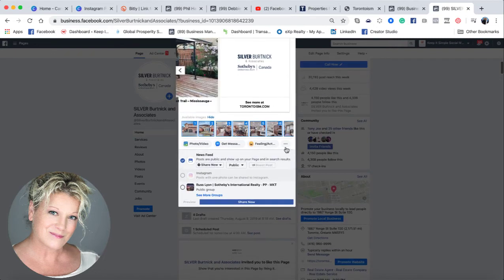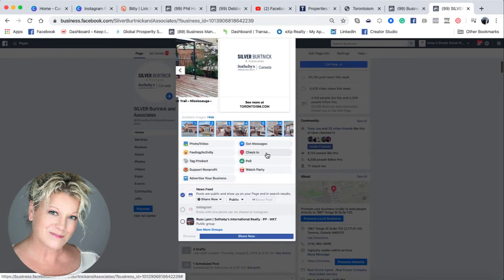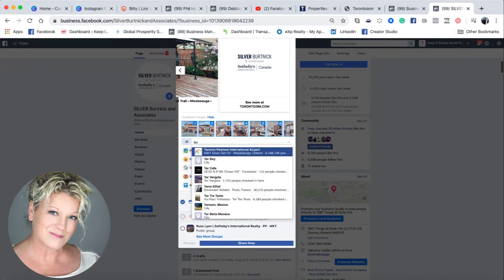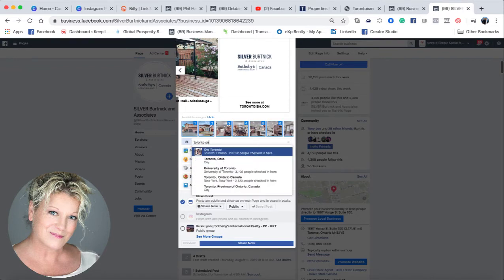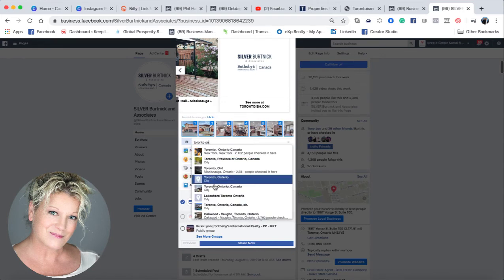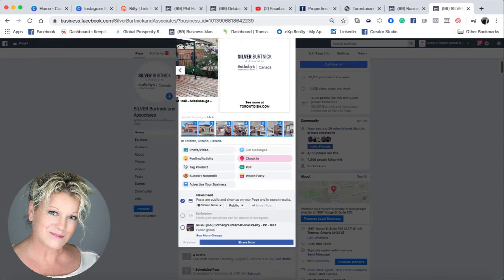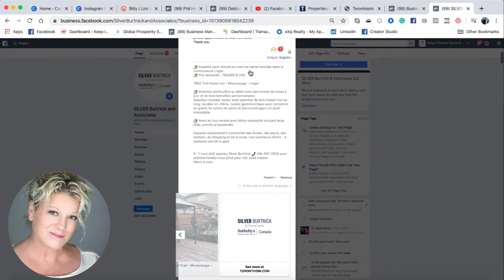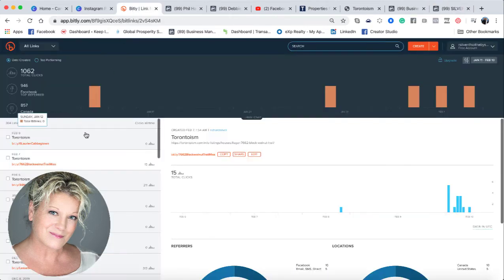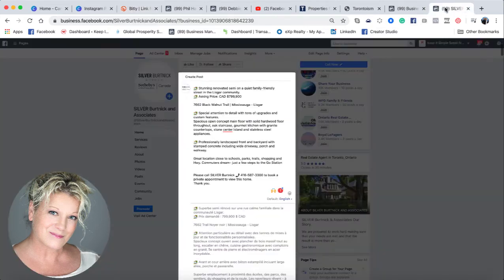I'm also going to go down here and click these little dots and check in. This property is in Toronto, so I am going to write Toronto, Ontario, and then click on Toronto. Just to recap everything: the first thing I did was I copied the URL and I went back to the Facebook page and I just dropped it in where it says 'say something about this post.'